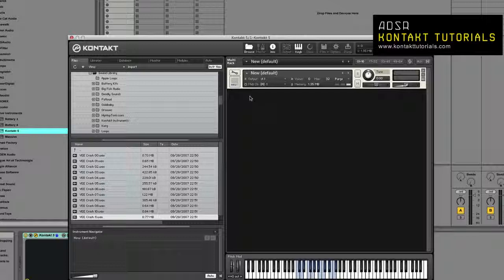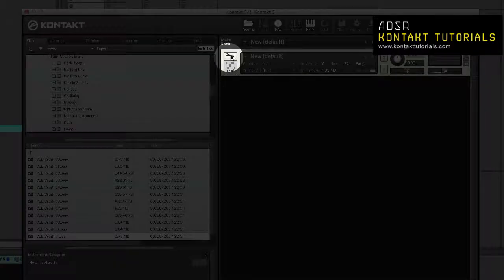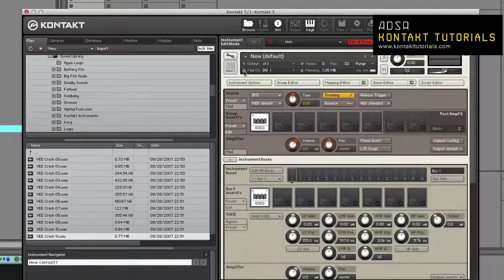When you edit an instrument, the rack will switch to Instrument Edit Mode. The header will disappear and the entire rack will show all of the modules of the selected instrument. To edit an instrument, click on the wrench icon in the instrument header when the rack is in Multi-Instrument Mode.